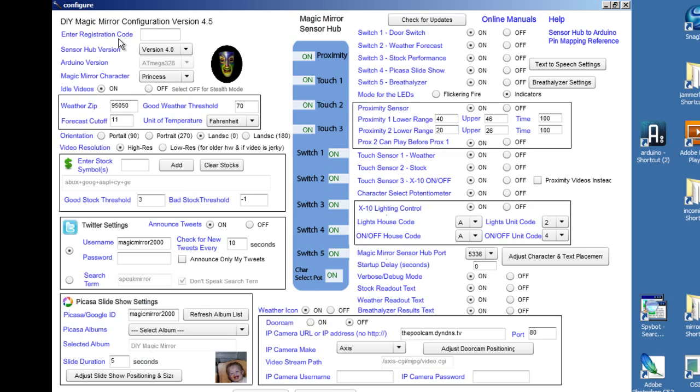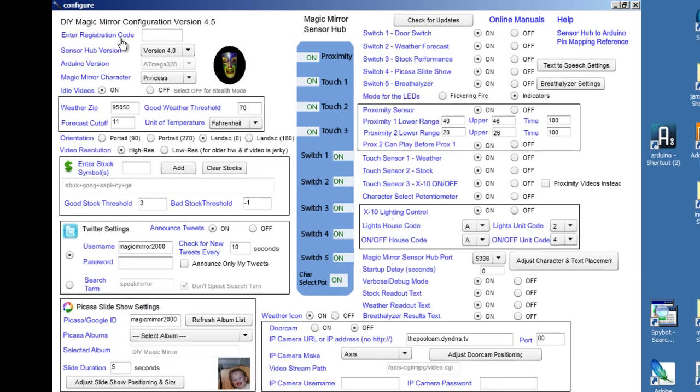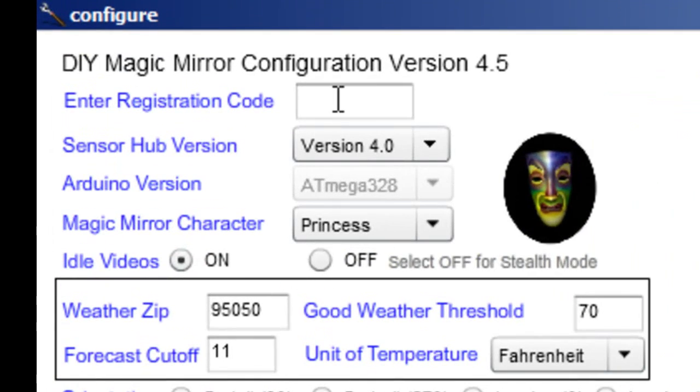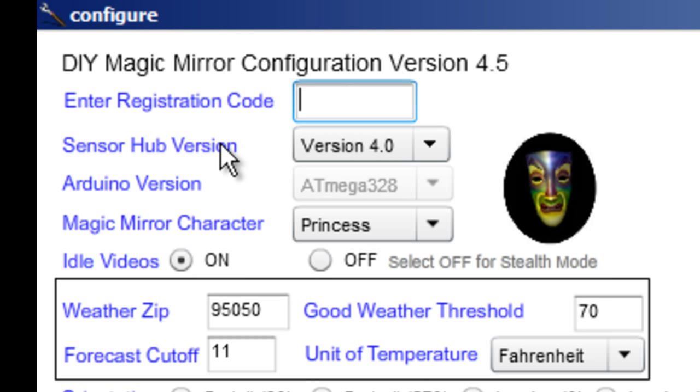Let's start over on the left. The first one is the registration code. If you purchase one of the kits, you'll get the registration code in email. Just type it in when you get it.